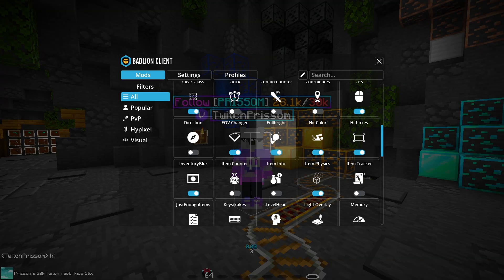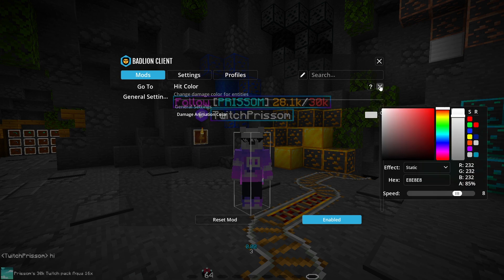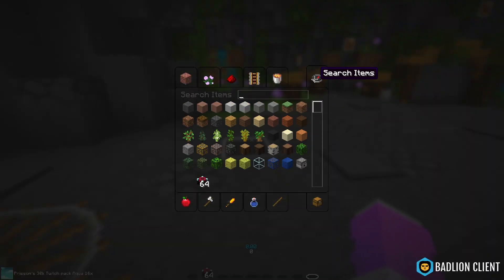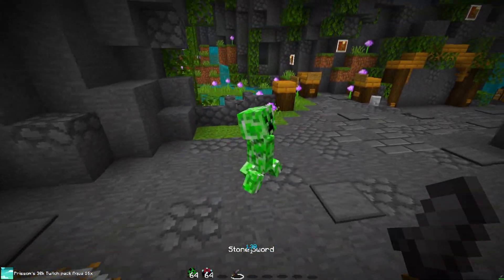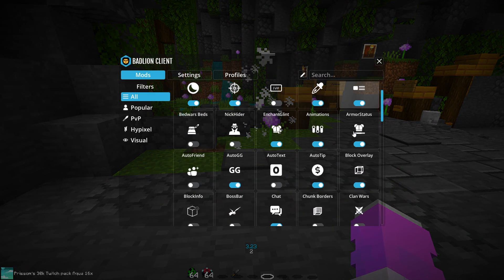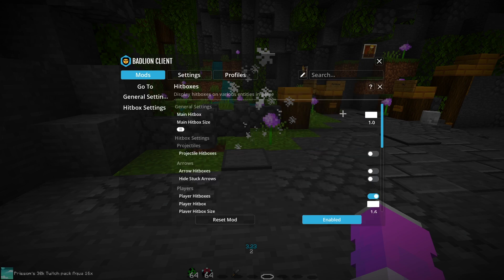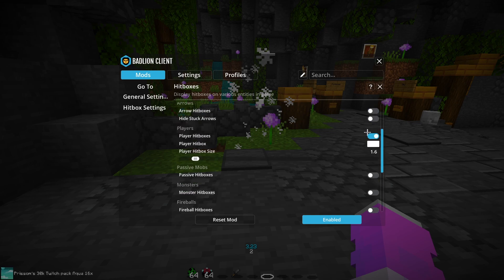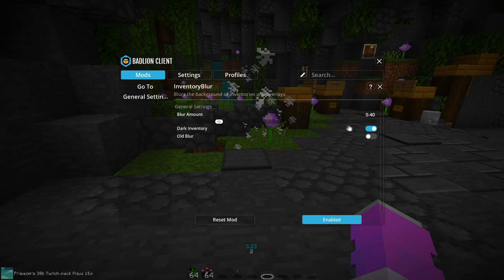Hit Color I use White — you can use whatever color you want. What Hit Color does is change the flash color when you hit a mob or player — see how that creeper turns white when hit. Hitboxes I like to leave on Only Players, which just outlines player hitboxes — super nice for PvP.